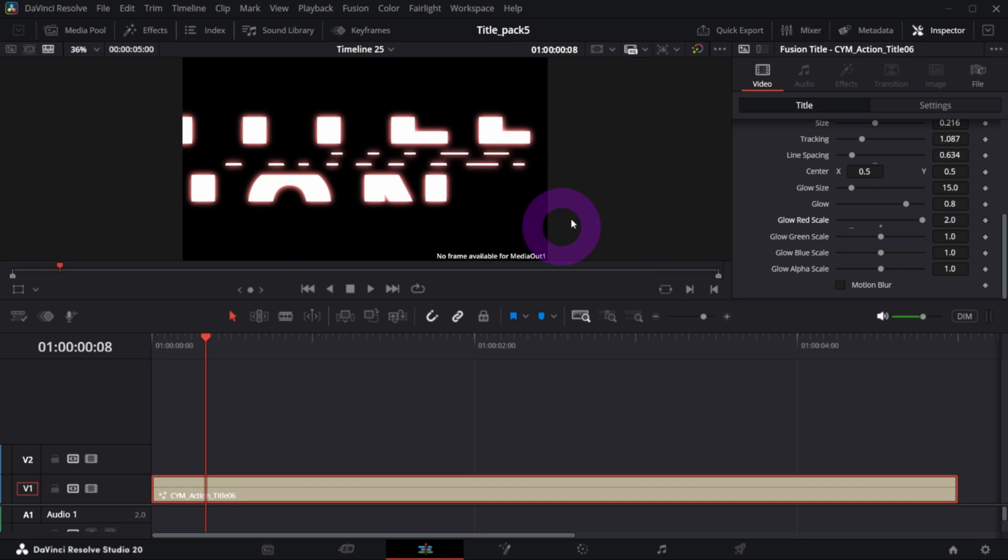If you wanted to have blue, you decrease red, increase blue, and so on.